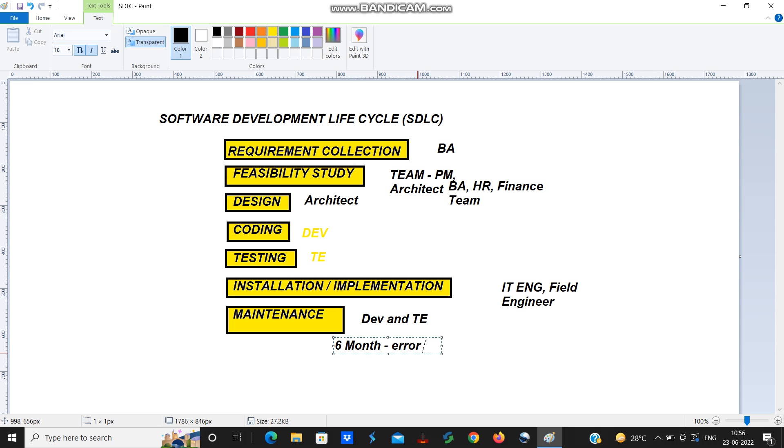I have explained the basic software development lifecycle. This is the basic lifecycle that every company follows. We have many types of software development lifecycle like waterfall model, hybrid model, spiral model, and agile model. Agile model is the latest model.